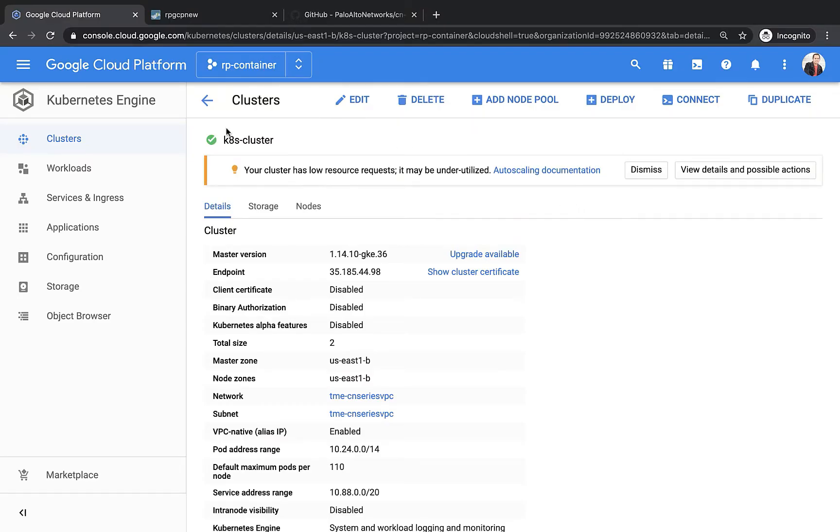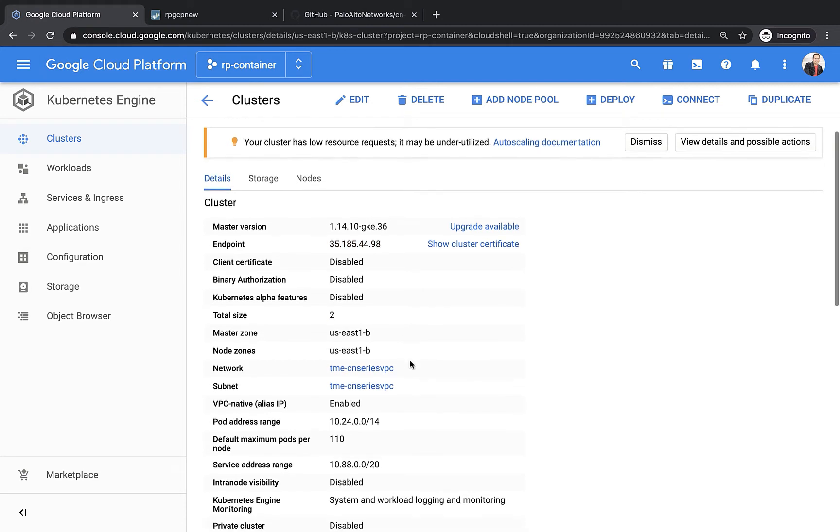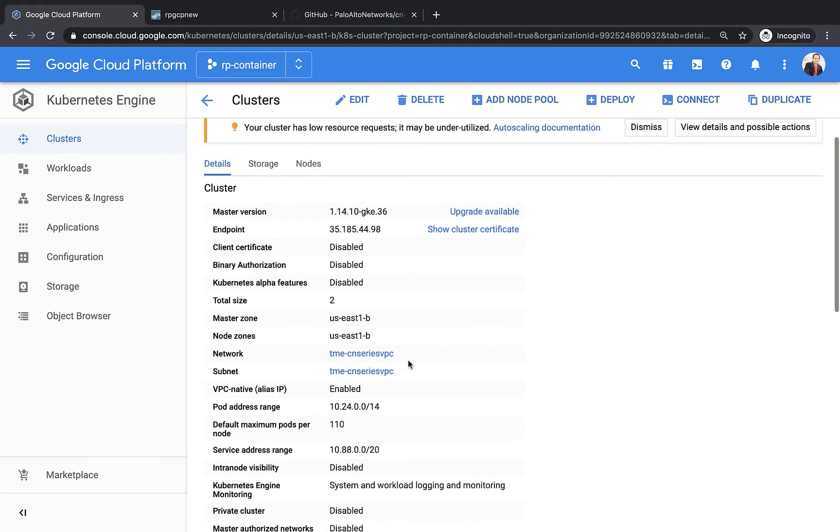This is what my Kubernetes cluster looks like. The name of the cluster is k8 cluster. That's the IP address of my API server. And as you can see, it's a cluster of two nodes.